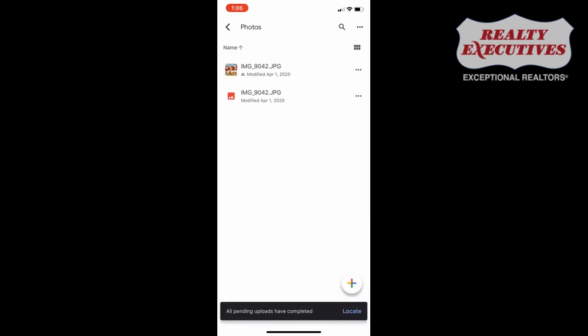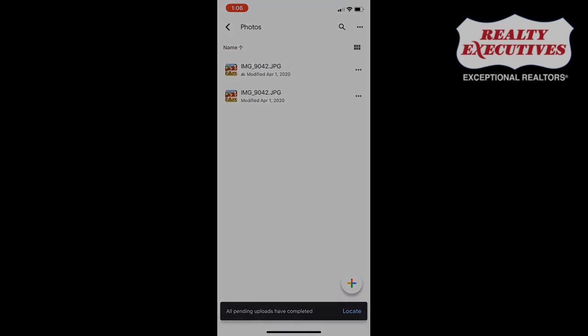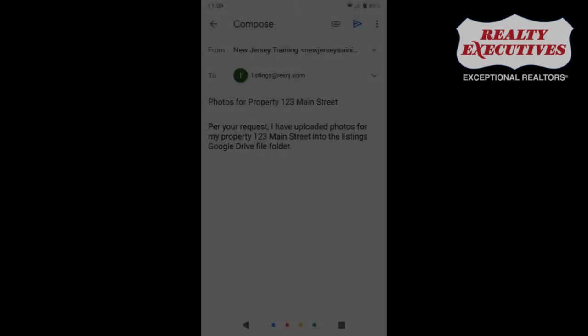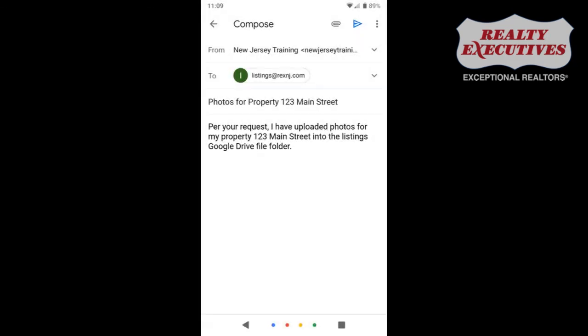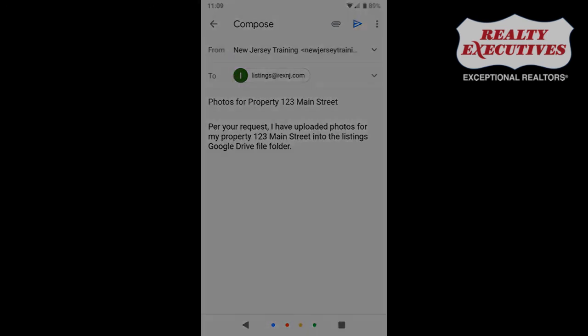It has now been uploaded to your shared Google Drive file folder. If the listings department has requested any photos from you, please email them and let them know you have uploaded them successfully.